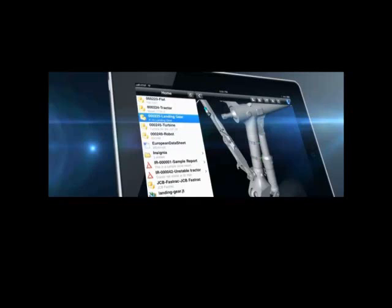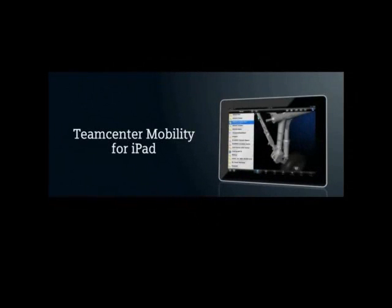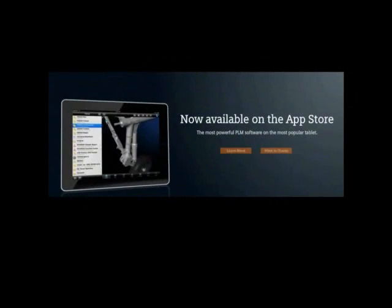Smarter decisions, better products, anywhere, anytime. Teamcenter Mobility for iPad, now available on the App Store.